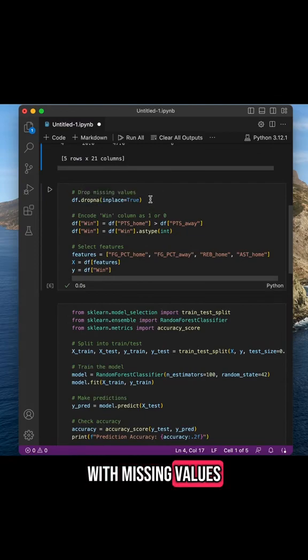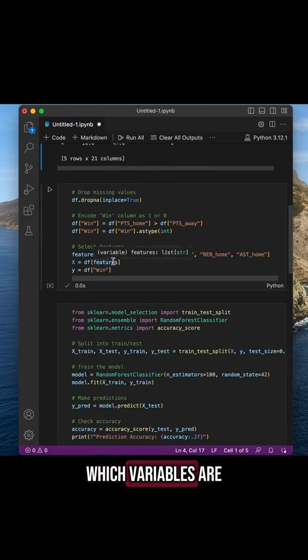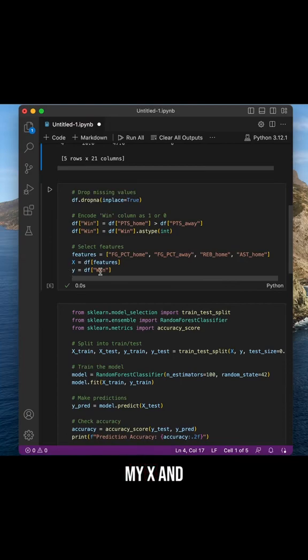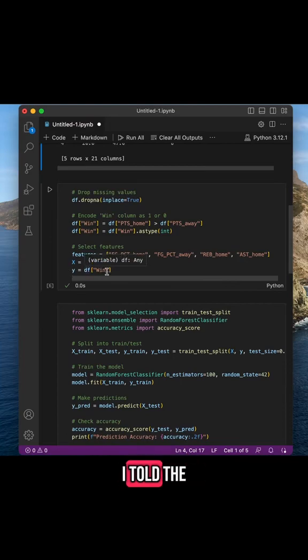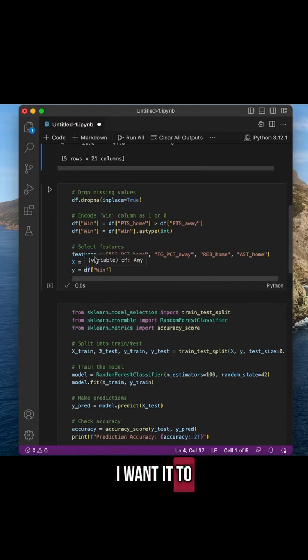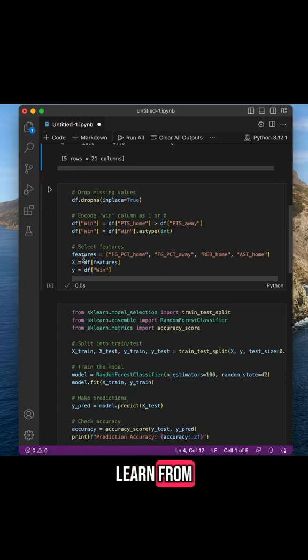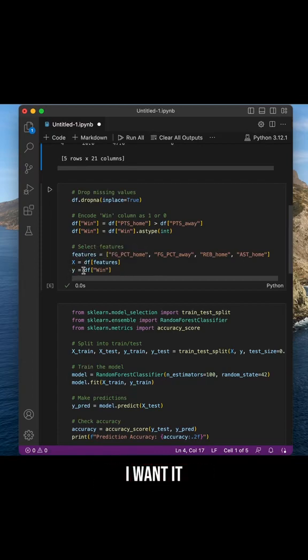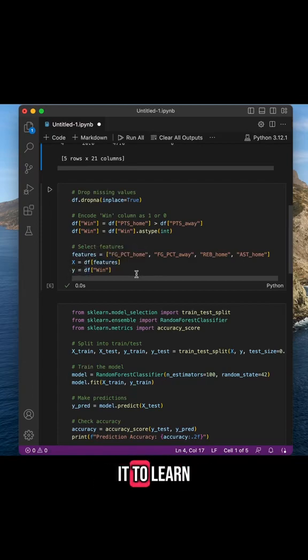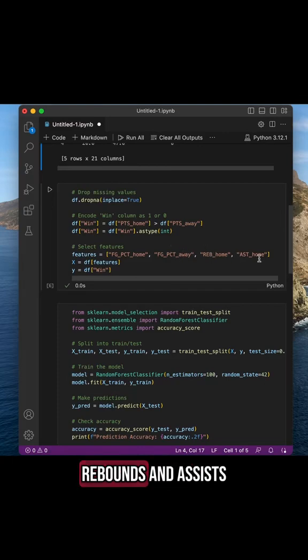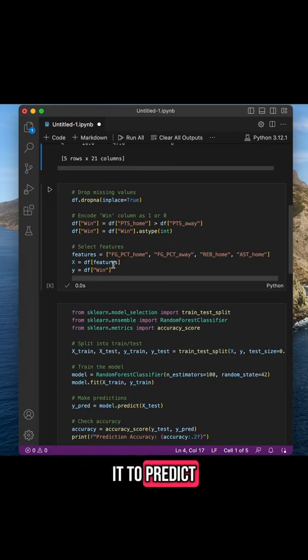I then determined which variables are going to be my X and my Y. In other words, I told the model which variables I want it to learn from and which variable I want it to predict. So I want it to learn from the field goal percentage, rebounds, and assists, and I want it to predict whether or not the home team will win the match.